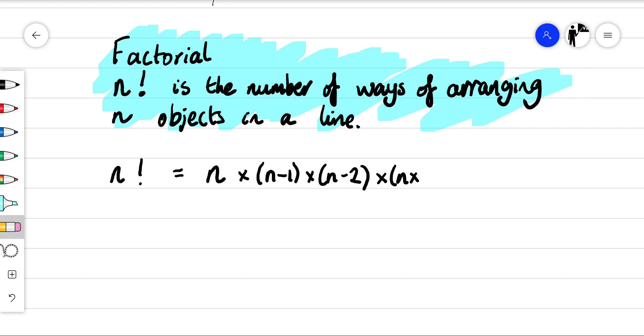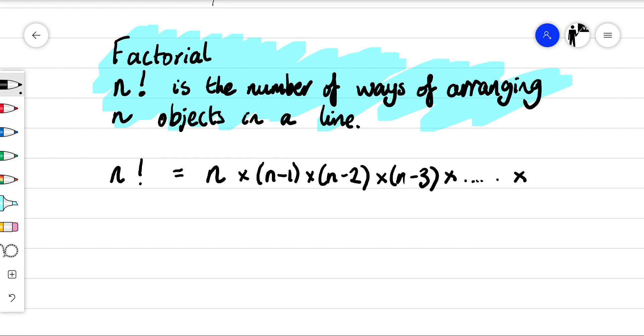n minus three... and we're going to keep going and keep going and keep going until we get down to one — three times two times one.